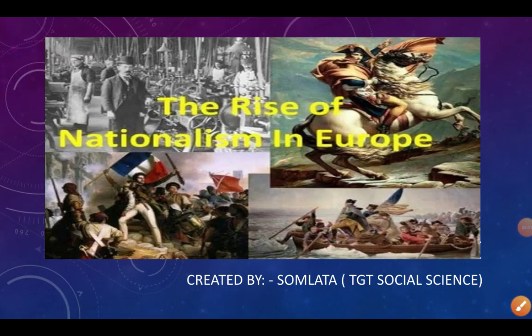Welcome back to my YouTube channel. Here I come with a series on your history chapter, the rise of nationalism in Europe. We are learning the whole chapter step by step. In our previous video we discussed the unification of Germany, which is a very important topic from this chapter. Today we are going to talk about the unification of Italy and the unification of Britain.